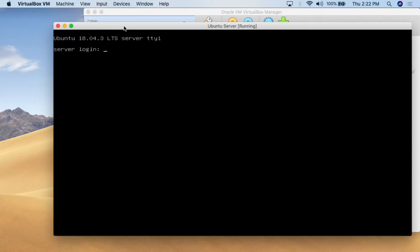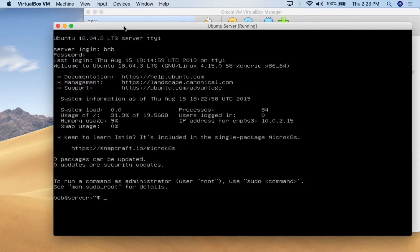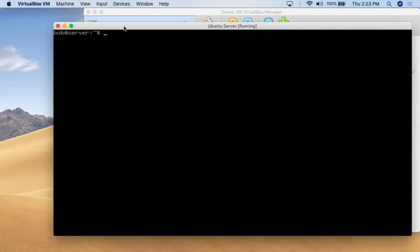Here I am at the computer — this is a stock standard Ubuntu Server 18.04.3 installation. I'm going to log in as Bob with password 123456. I'll type 'clear' to clear the screen. The first question I have is: where am I in this operating system? You're just sitting there looking at a blinking cursor with no idea where in the folder structure you are. To figure out where you are, you use the command 'pwd' and hit enter. This tells you where you are — I'm in the bob folder, which is in the home folder, which is in the system root.